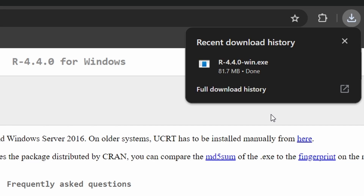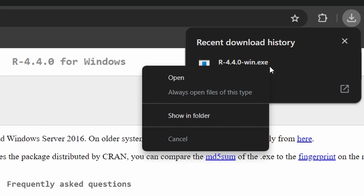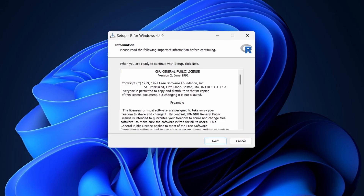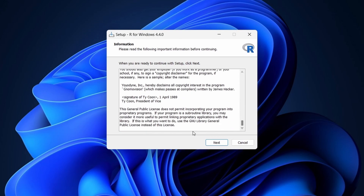Once the download is complete, open the installer file. If you see a security prompt, click Yes to allow the installation. Follow the prompts in the installation wizard and click Next to proceed.